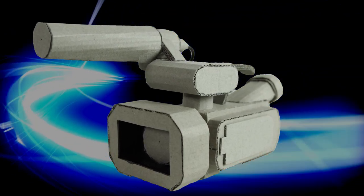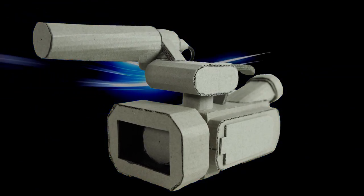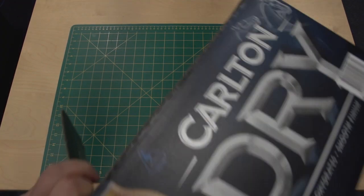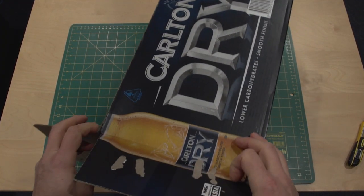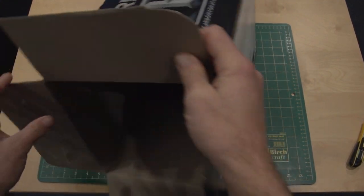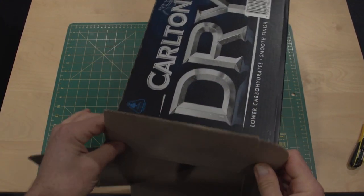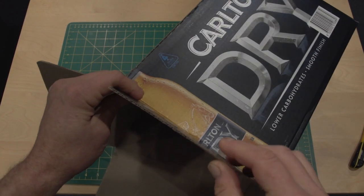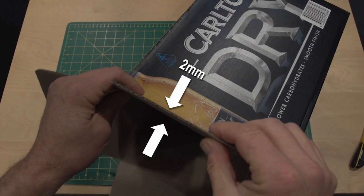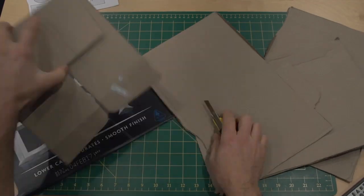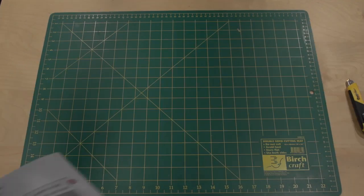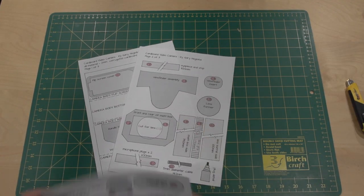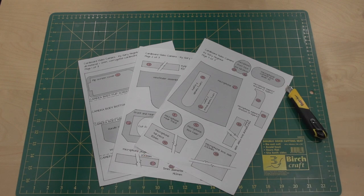Welcome to let's make a cardboard video camera. First thing you need to do is grab some beer cartons. I use beer cartons because they have two millimeter fluted cardboard and I find that's the very best to use. So chop the boxes up into sizable pieces and then download the PDFs below and we can make a start.